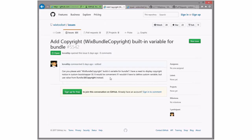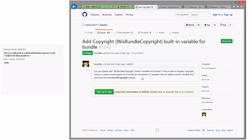Add copy WiX bundle copyright built-in variable for bundle — a user wants to display a copyright notice without defining a custom variable, using the bundle copyright value instead. I'm not thrilled about adding another magic variable. We could make it available via BA data or put it in 4.x. Nobody wants to sign up to do it, so we'll keep it open as a 4.x item. I definitely don't want it as a variable.